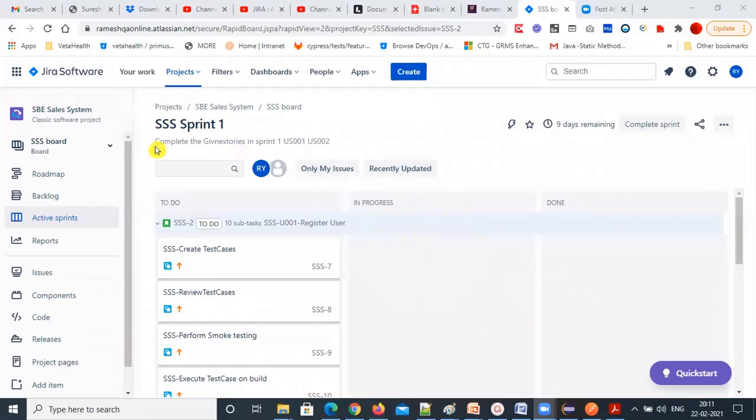So this is the complete project. The first sprint we have started already, with nine days remaining.